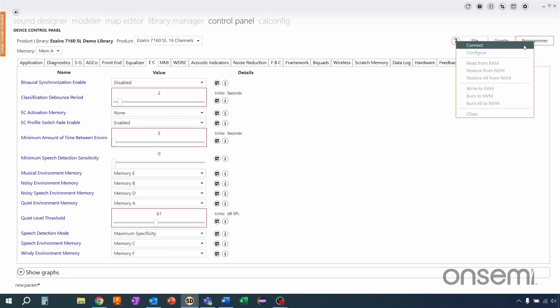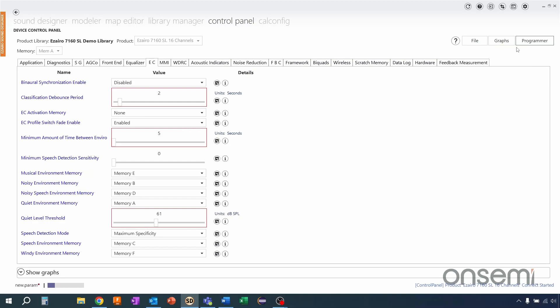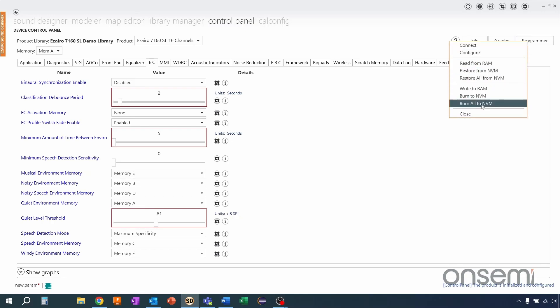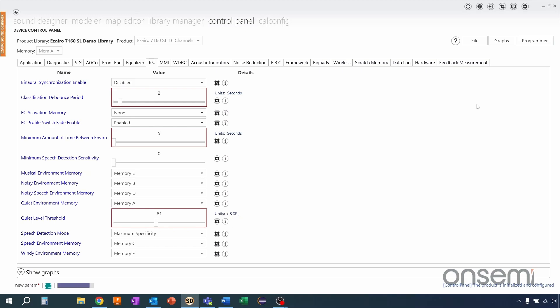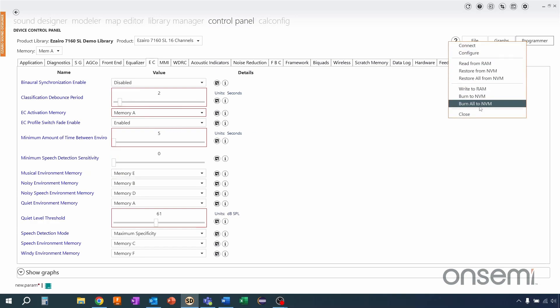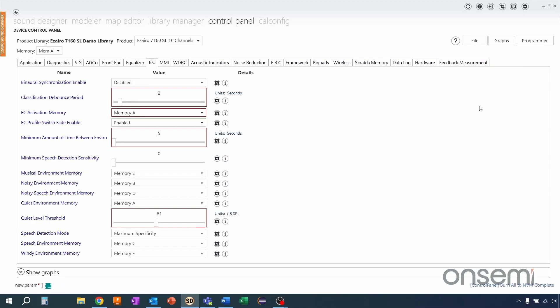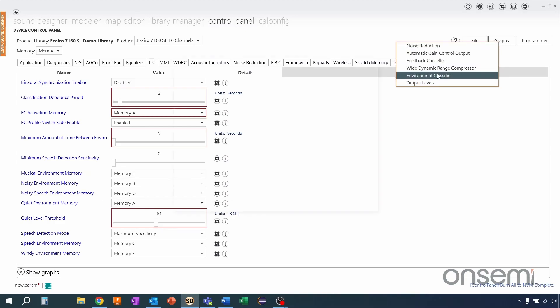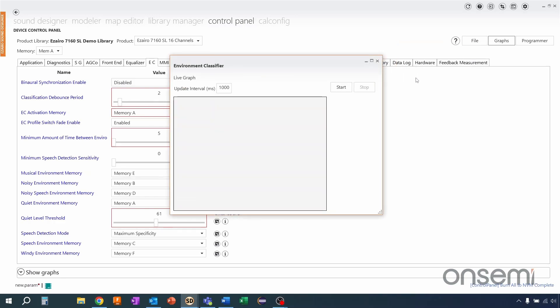I'm just going to come up, I'm going to connect to my device. See down at the bottom I've successfully connected and then now I can come back up and burn all to NVMM. After I've done that I do need to, now just one more step, we quickly jump over and we're going to put the EC activation memory to A. That sets it to the first memory location. And once the device is loaded we're ready to go up, select graphs, and open the environmental classifier. This will allow us to monitor the state of the device to see which environment it is currently set to and what it is currently detecting and will be changing to.